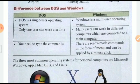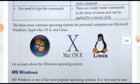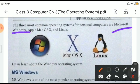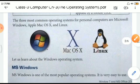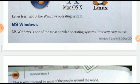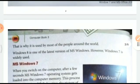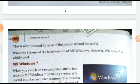The three most common operating systems used for personal computers are Microsoft Windows, Apple Mac OS X, and Linux. MS Windows is one of the most popular operating systems and it is very easy to use because it is very common and is used by most people around the world.